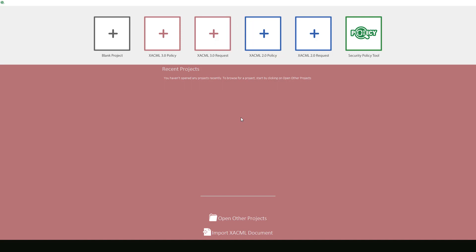As I mentioned before, we will be focusing on an XACML 3.0 policy in this example. Let's jump right into the action and select it on the left.